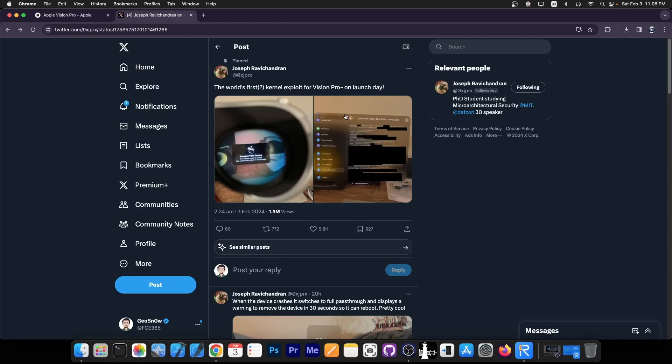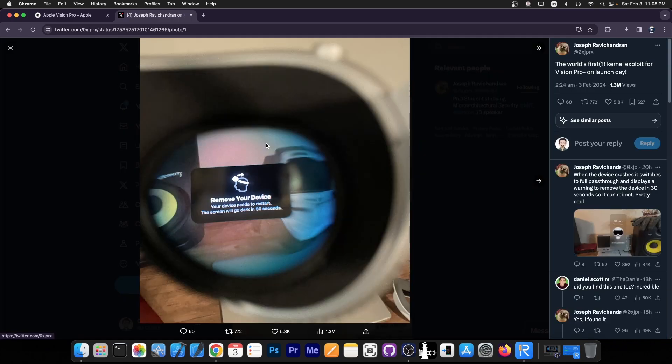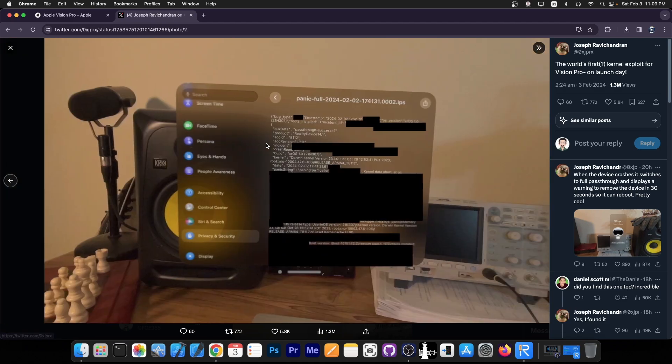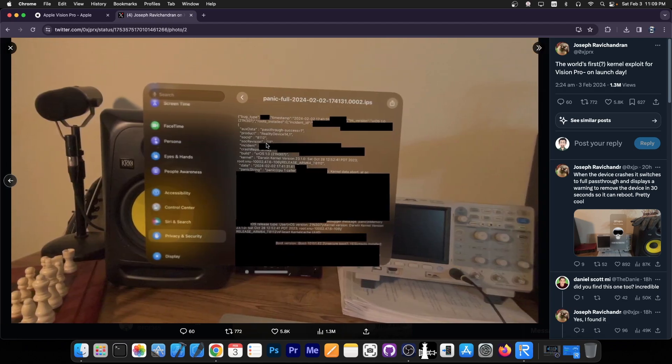This developer over here posted this. Quote, the world's first kernel exploit for Vision Pro on launch day. And yes, they posted a couple of pictures over here. It says remove your device, your device needs to restart, the screen will go dark in 30 seconds. And then they posted this.